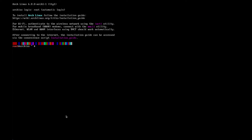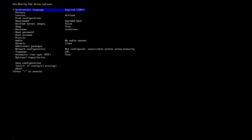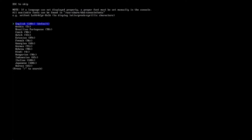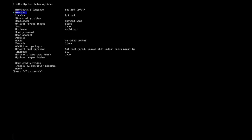The system has booted. We type now 'archinstall'. First is the archinstall language selection. I'll stay with English. If you have a different preference, choose your language, select it, and press enter.